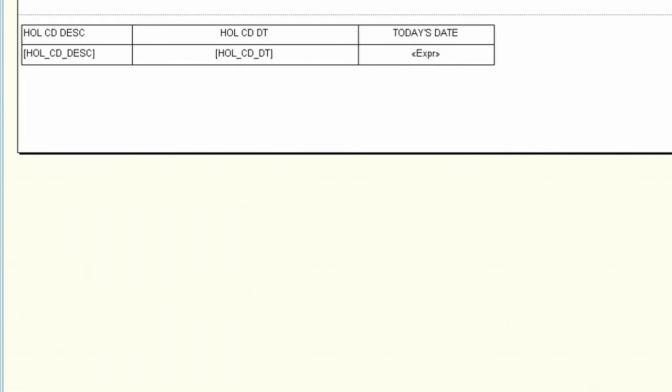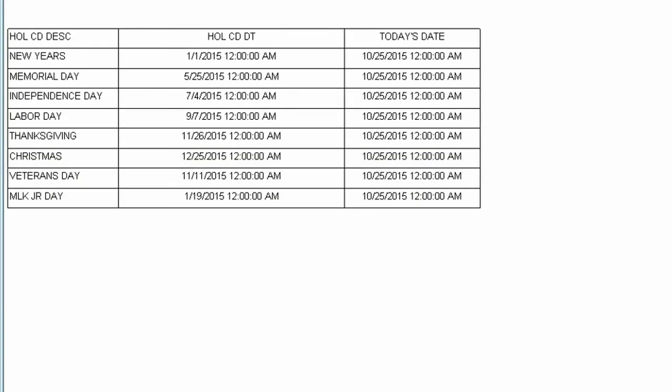In this example, we are going to start out with three columns: the holiday code description, the holiday code date, and today's date. When I run this, you can see it gives me the date for the holiday and today's date.